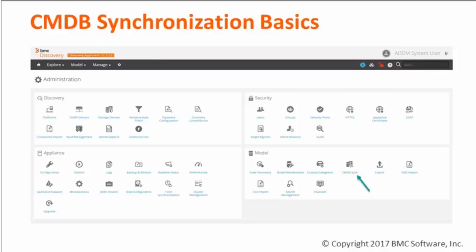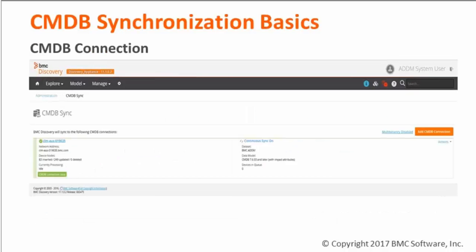Let's concentrate on how our inferred data makes it from the BMC Discovery data store into the Atrium CMDB. That is done through the process we call CMDB synchronization, or CMDB sync. It provides a configurable mechanism to keep data in the BMC Atrium CMDB synchronized with the information discovered and inferred by BMC Discovery. To configure it, you will find the CMDB sync icon tab in the administration section of BMC Discovery. It presents you with a list of CMDB connections that have been created and their current status. Multiple CMDB connections can be set up individually, allowing specific configurations for each. You can also enable, disable, pause, or resume synchronization on individual connections or globally.